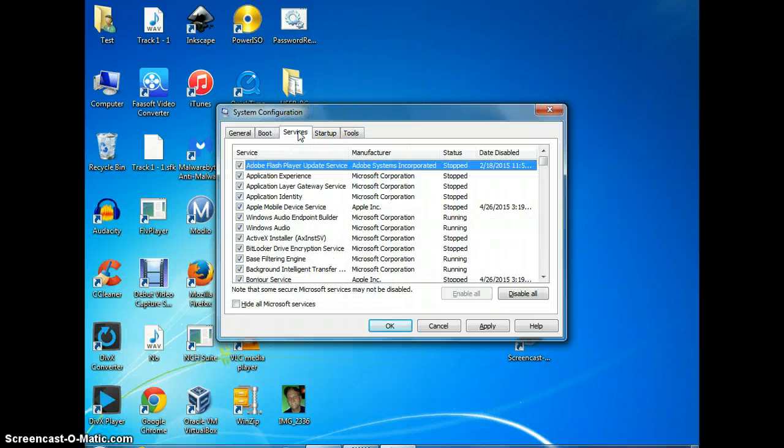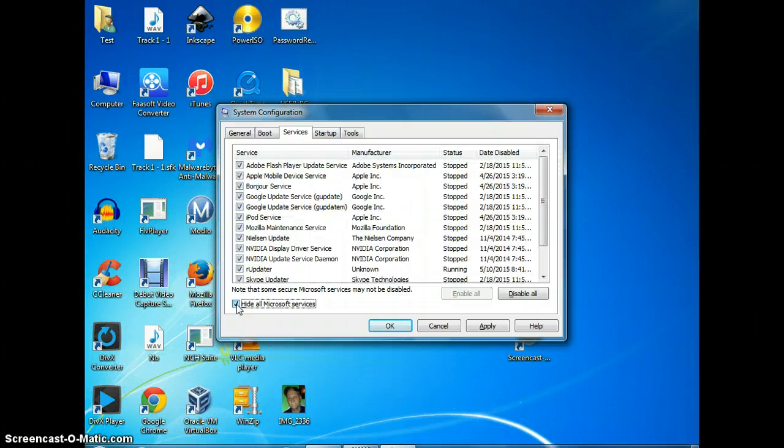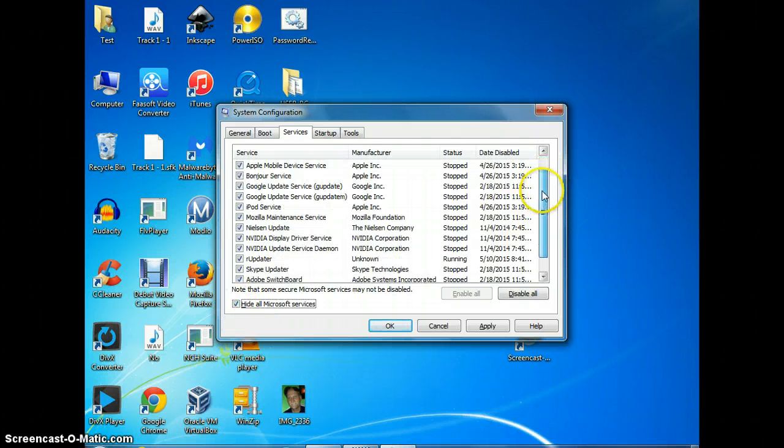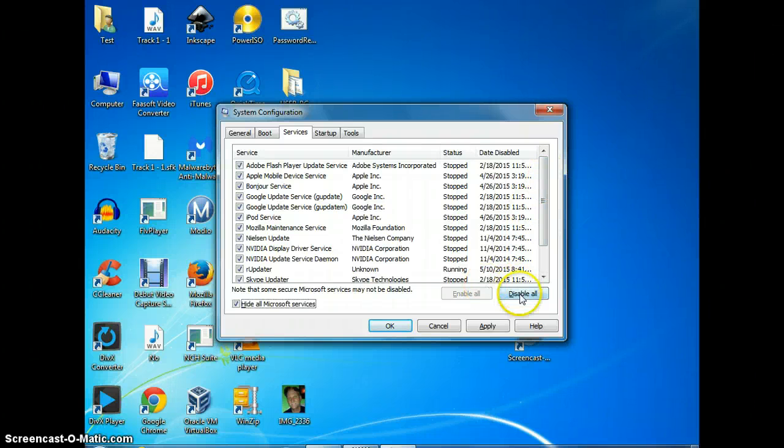You'll notice all those are clicked too. First thing we're going to do though is go all the way down here to hide all Microsoft services, and then you'll notice there's still a substantial amount of check marks. So we're going to click disable all.